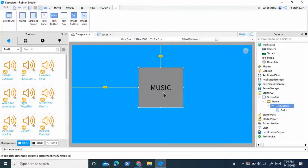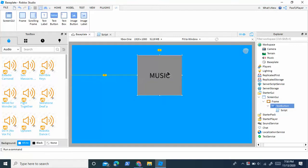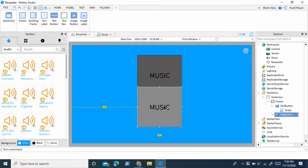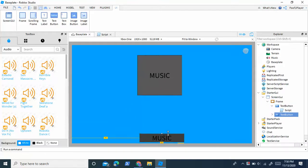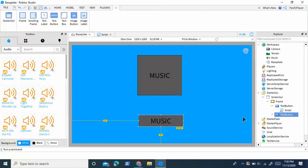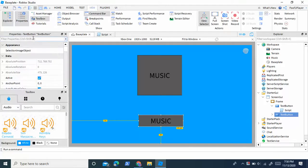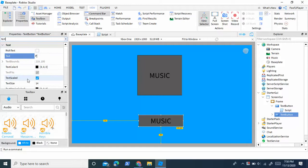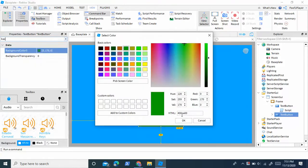And also, we might want to make a pause button. So I'm going to duplicate this. Drag it down here. And I'm going to call it pause. I'm just going to make the text pause, and change the background color to green.